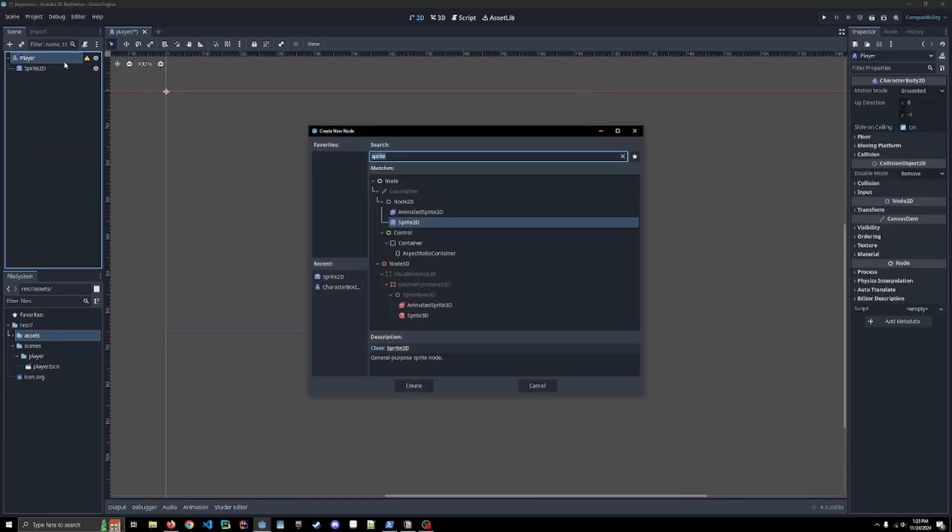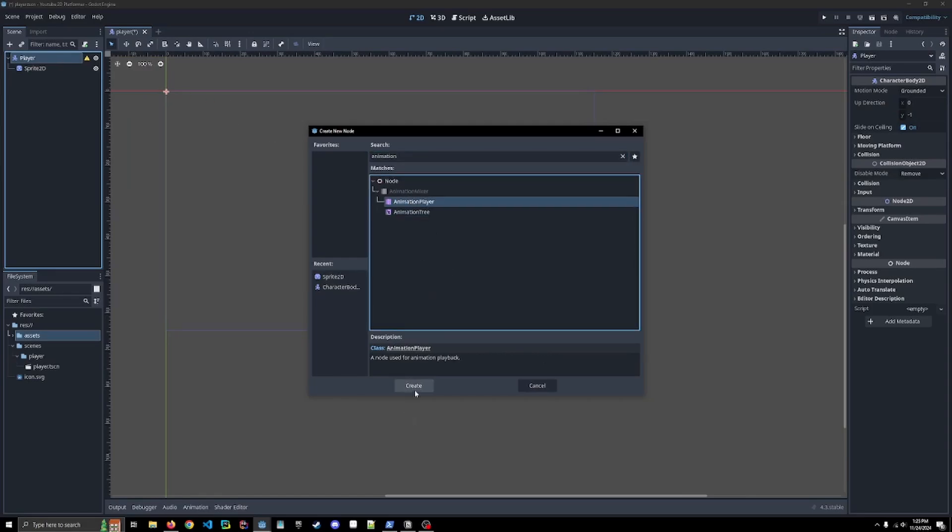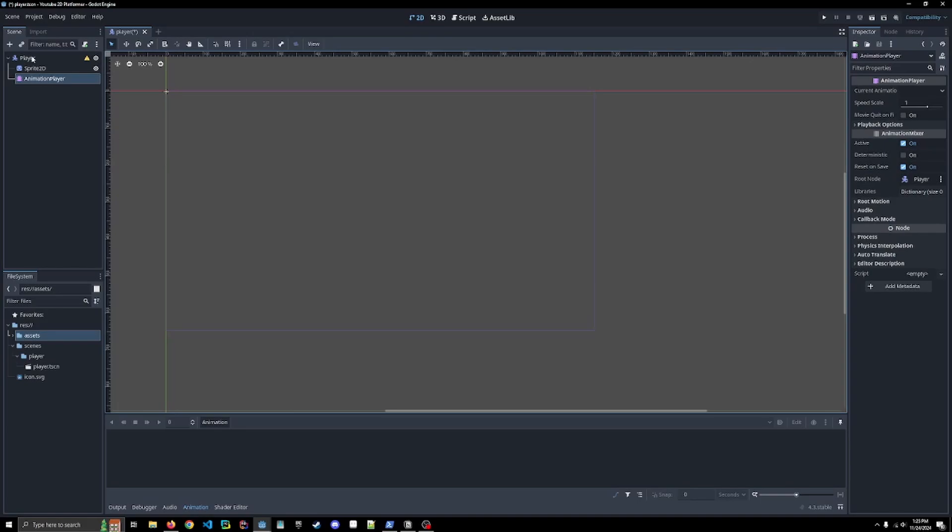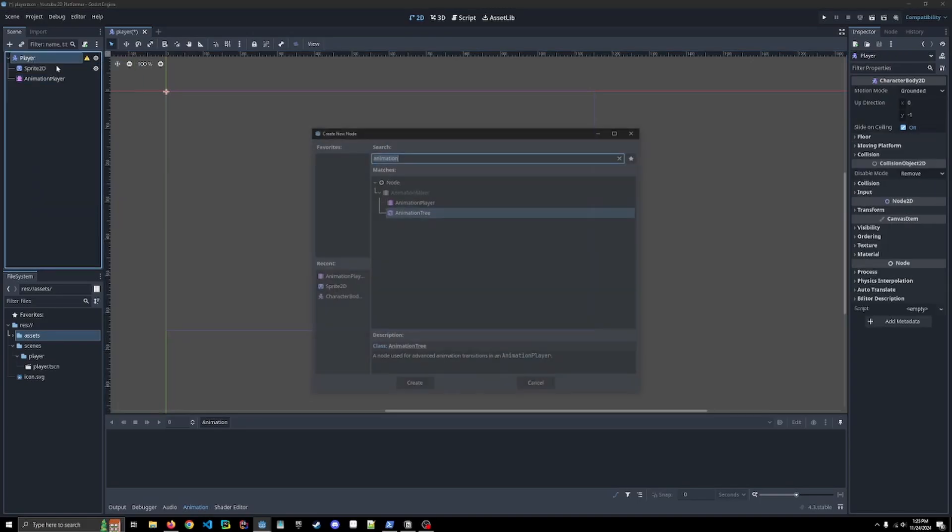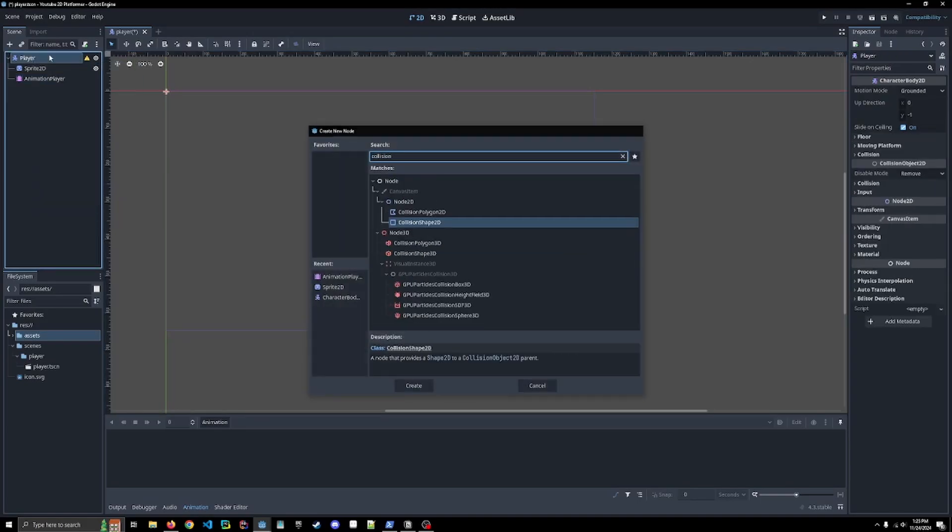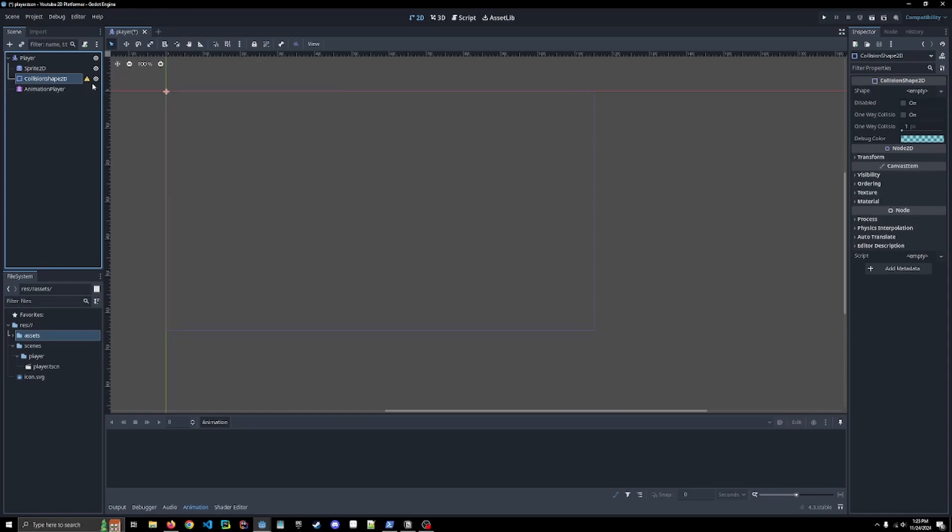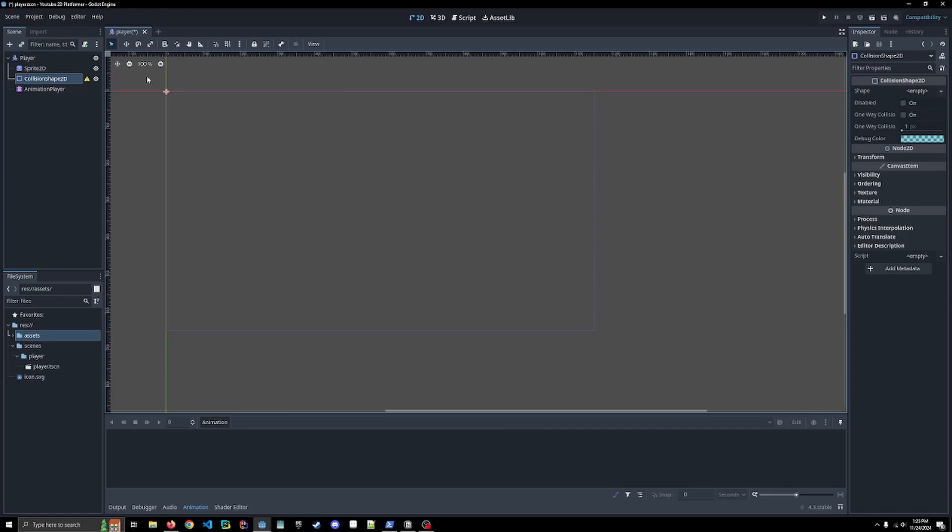We're also going to add an animation player, which is going to come in later. We're going to do that in a future video where we're actually adding in our animations. Then we're also going to add a collision shape 2D. We're still getting an error on the collision shape where we actually have to give it a shape, but we're going to worry about that after we already have our player.